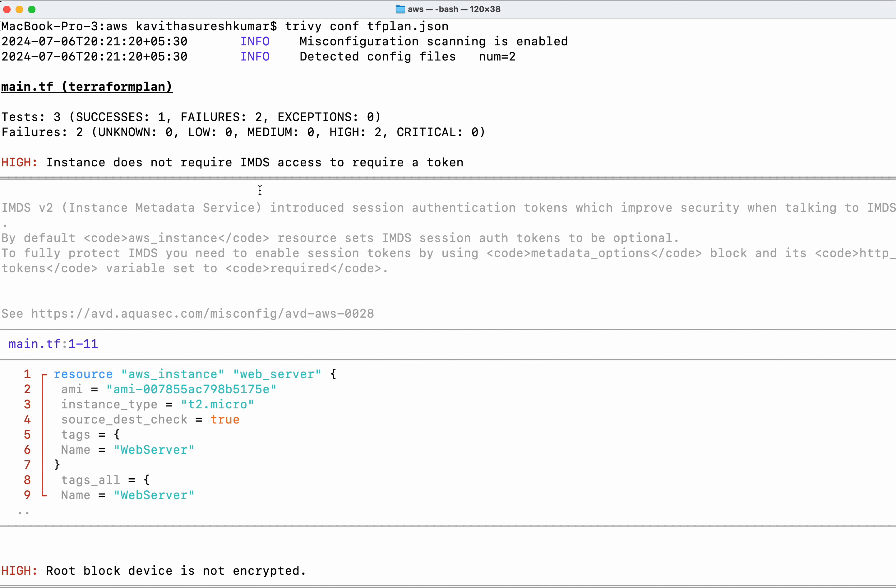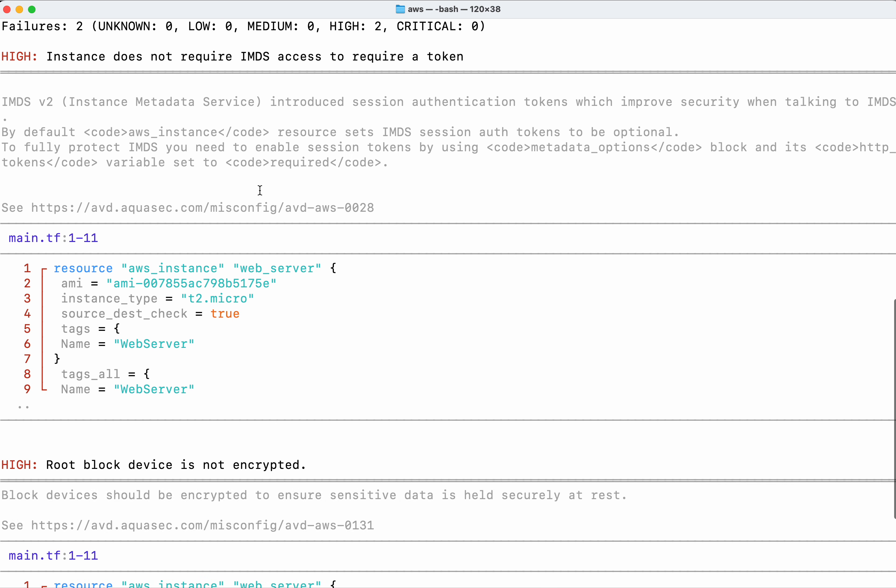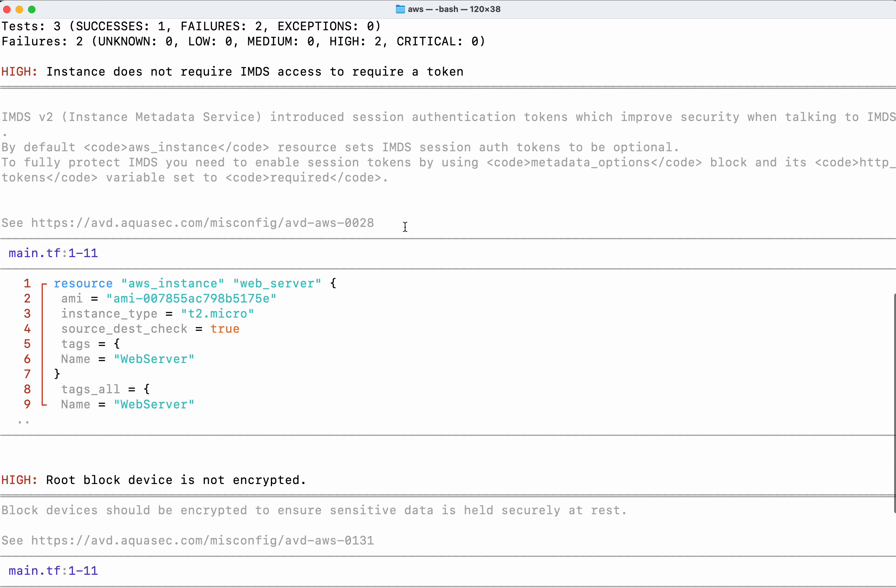The scan output provides a lot of information. First, it shows the severity of the problem - in this case, high severity. The issue is: Instance does not require IMDS access to require a token for session authentication.